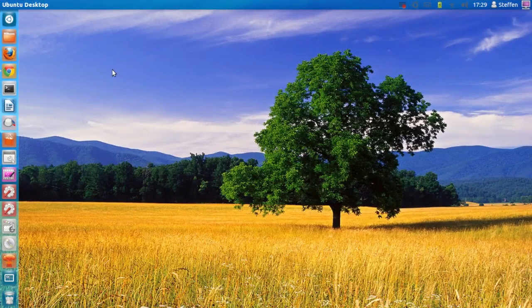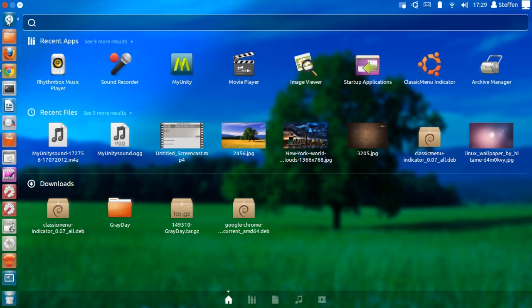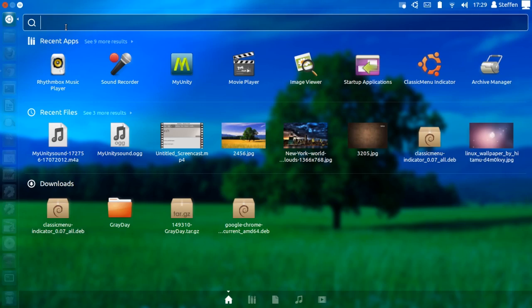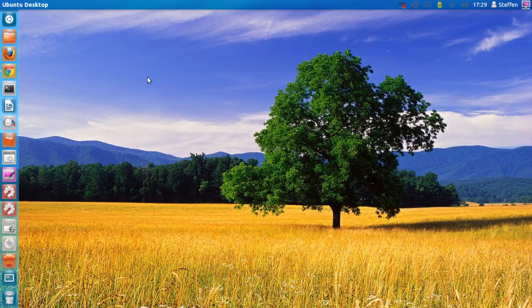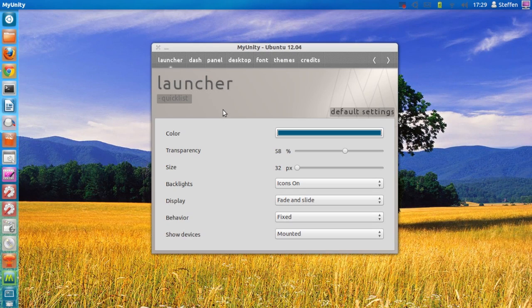To open the application, simply go to the Dash and type in 'myunity' and it is right here. The first thing we see in MyUnity is the option to customize your launcher.